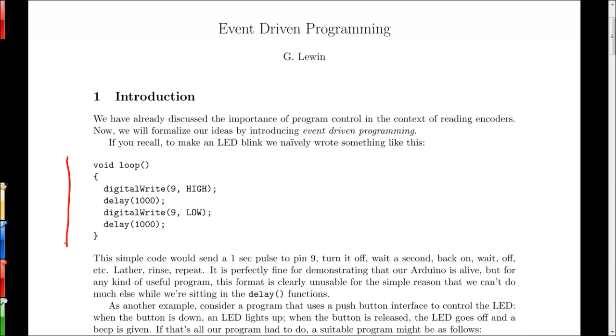Basically it turns an LED on and off every second. Assuming that the LED is connected to pin number nine, we turn the LED on, we wait for a second, we turn the LED off, and we wait for another second again.